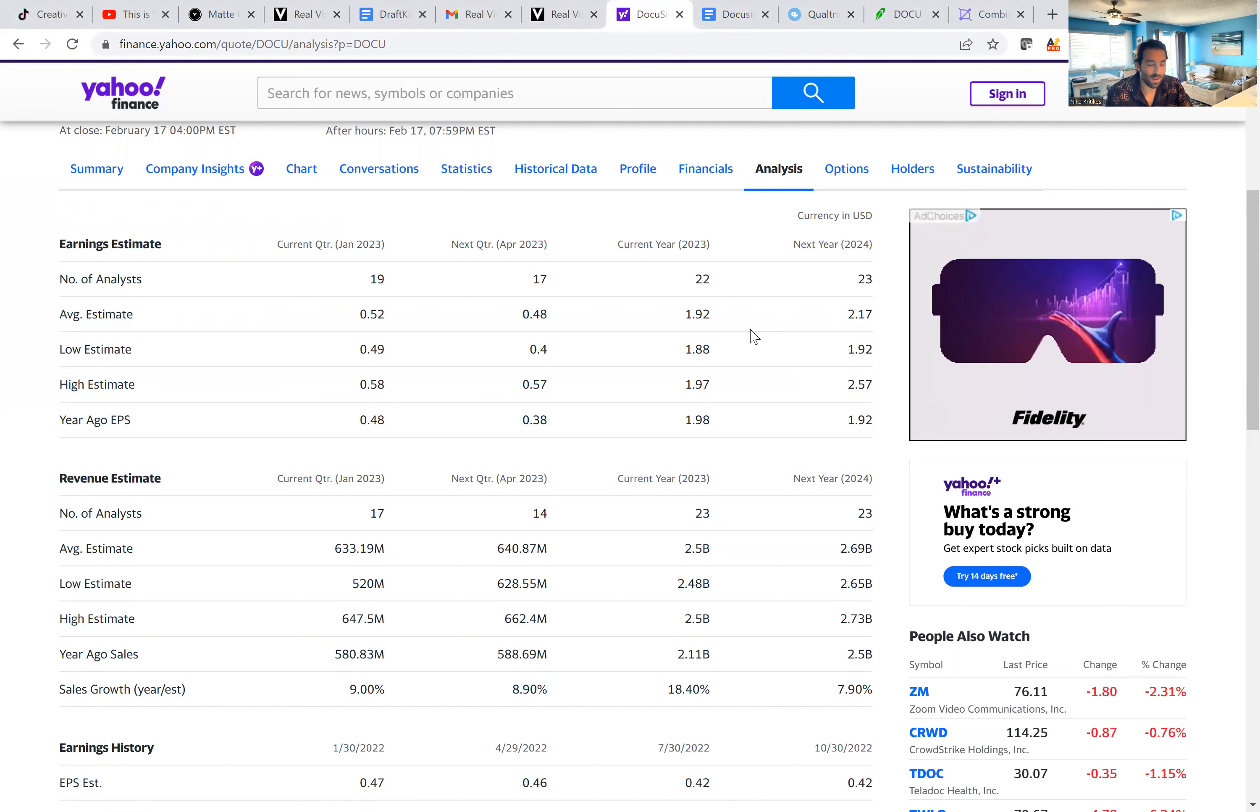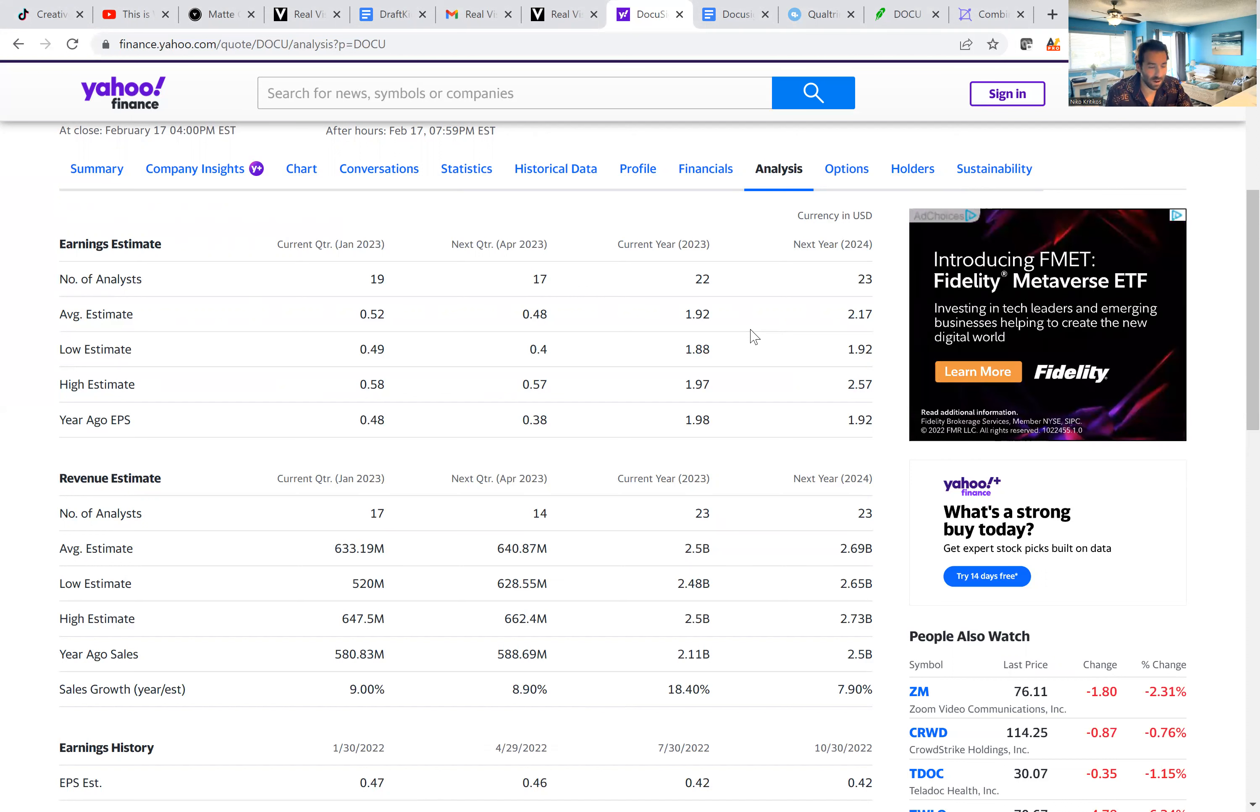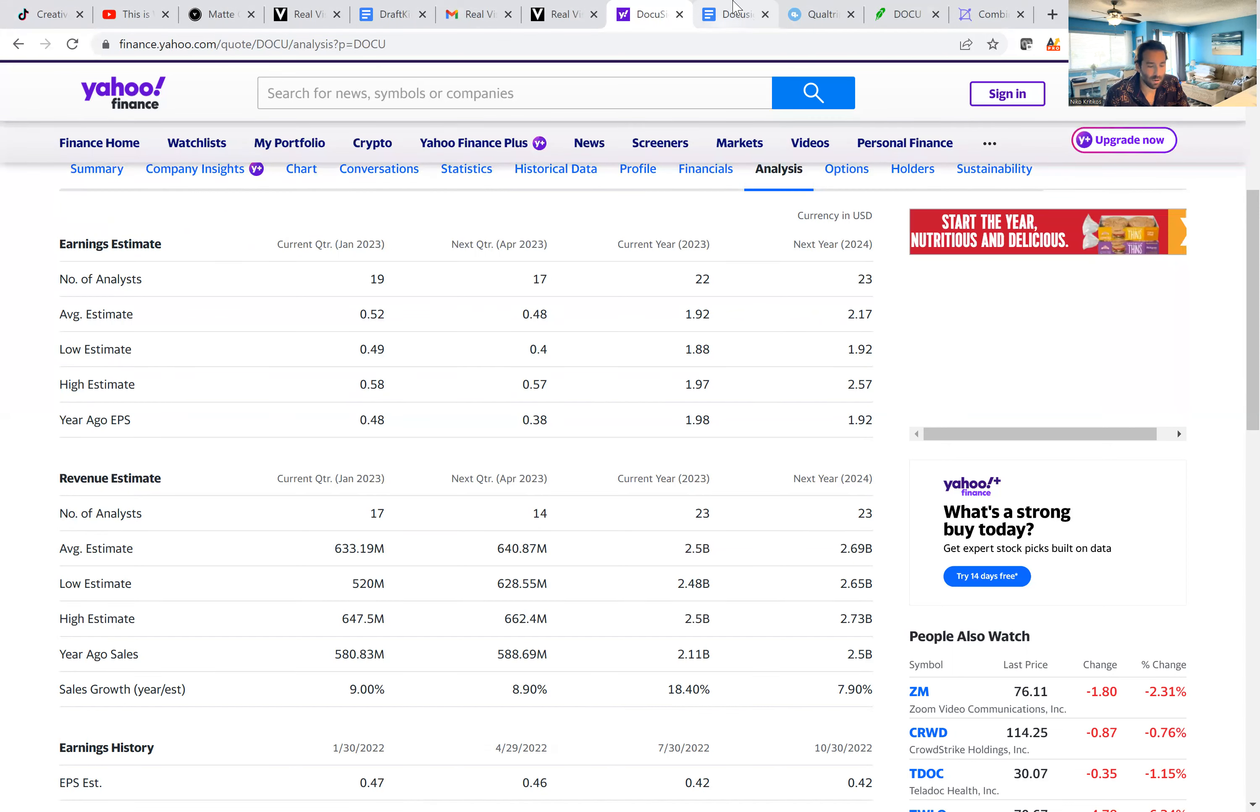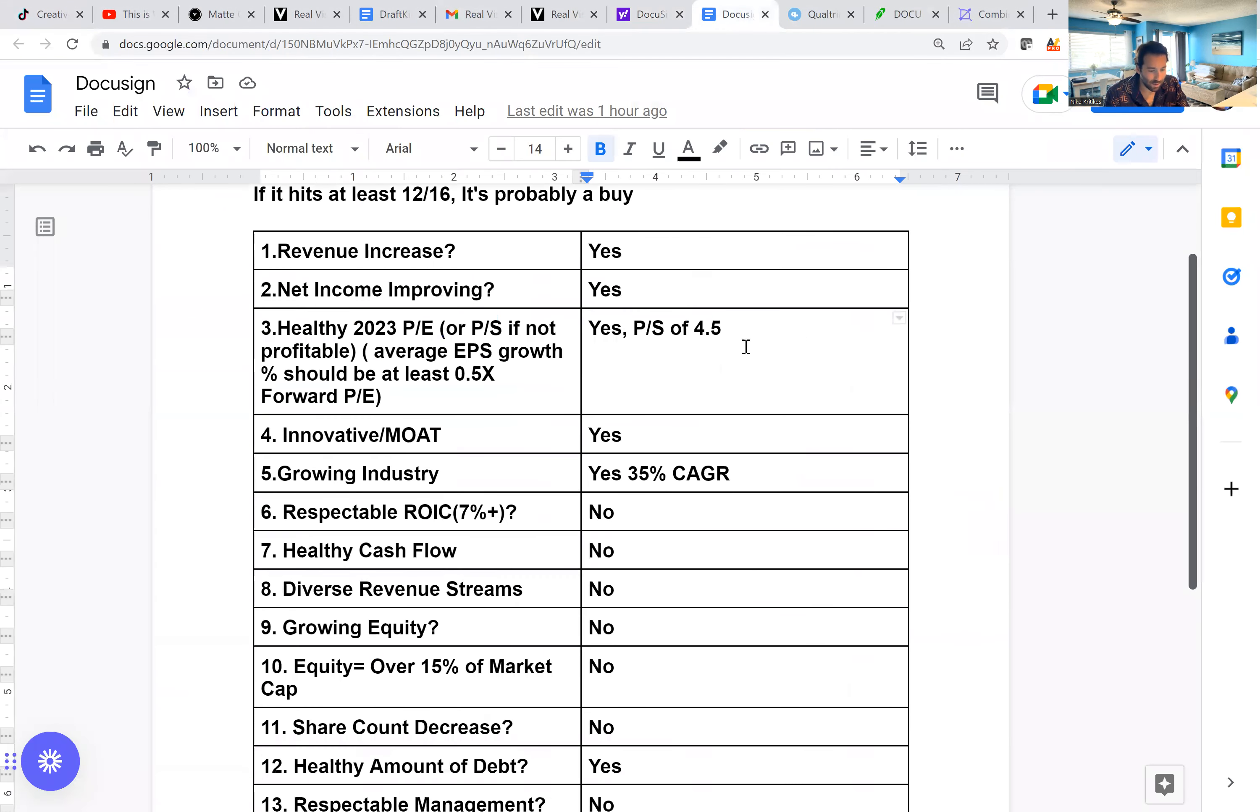Now, one thing that will help this company is if they get to profitability, that can make a huge difference in the valuation and in the stock price. But still, who knows, that could be years before we see that. So it's still trading at a healthy price to sales at the moment.